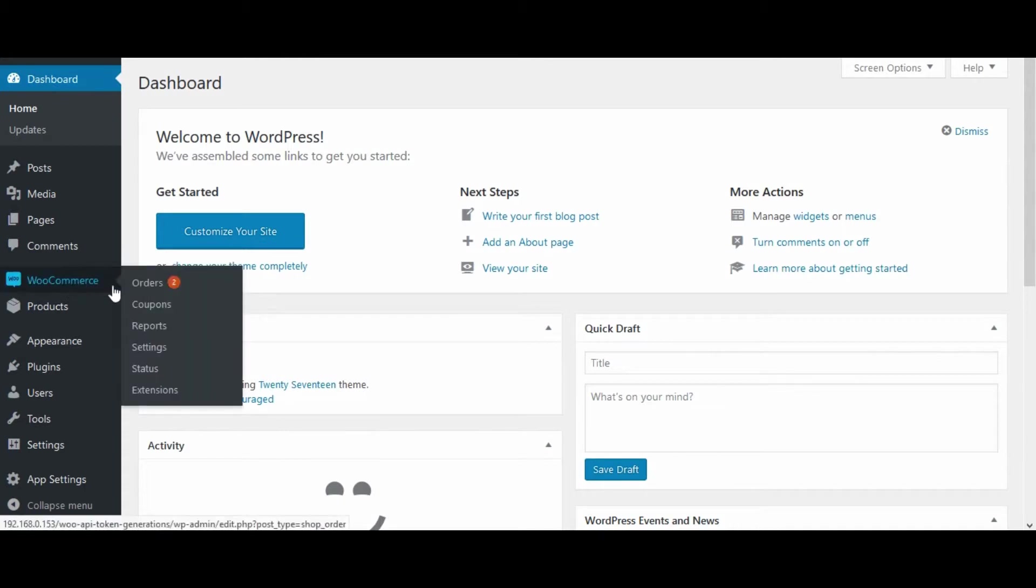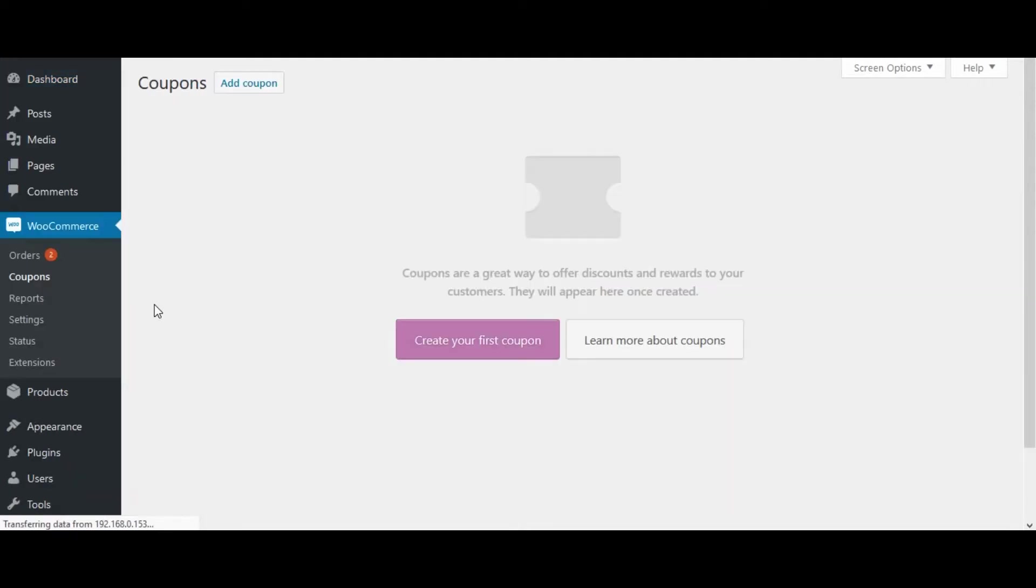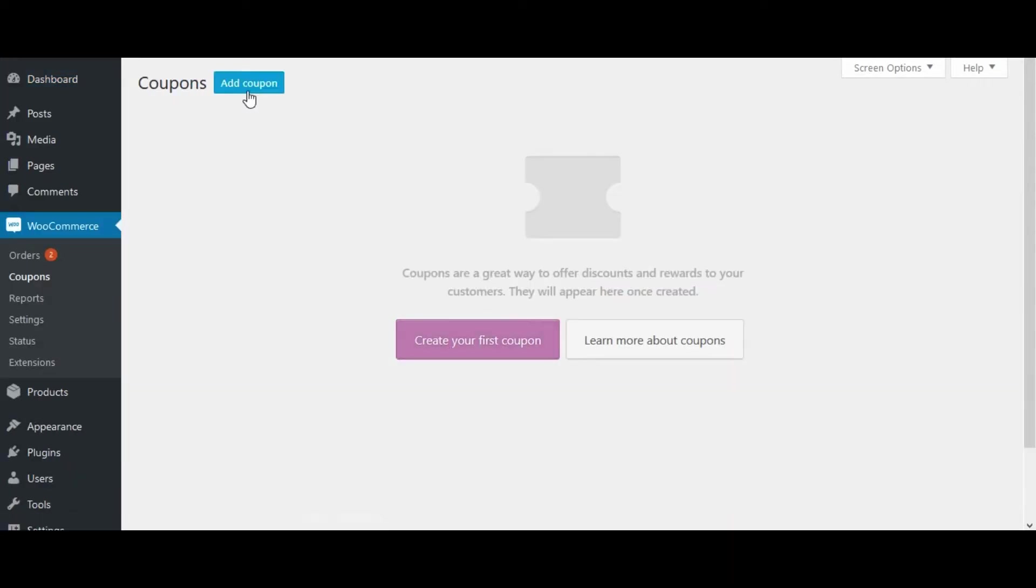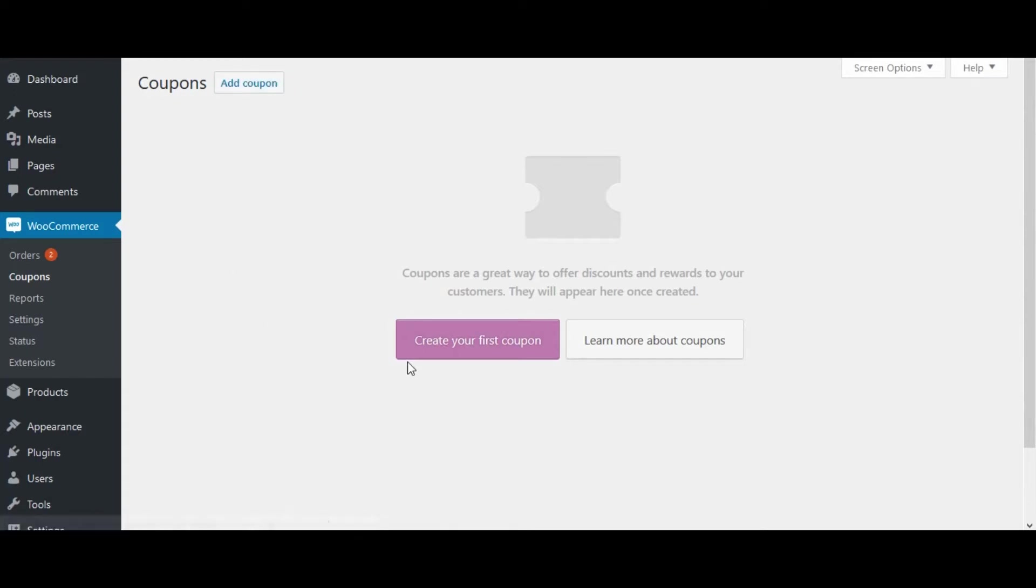Go to WooCommerce, click on Coupons. Create your first coupon here or you can add a coupon with the Add Coupon button.